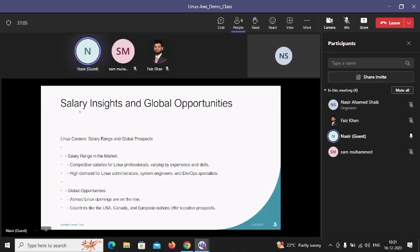Regarding salary, many people think Linux professionals get less than other technology professionals — that is wrong. Linux professionals often get more than other technologies. With six to eight years of experience, people are getting packages of around 20 lakh per annum. One of my friends with eight to nine years of experience is getting 18 lakh per annum.